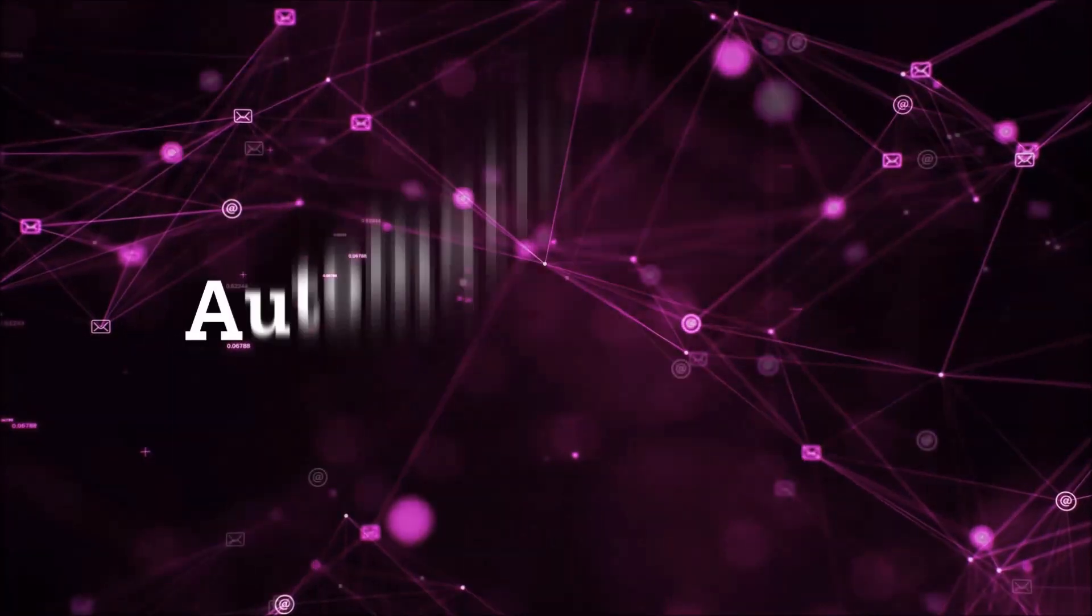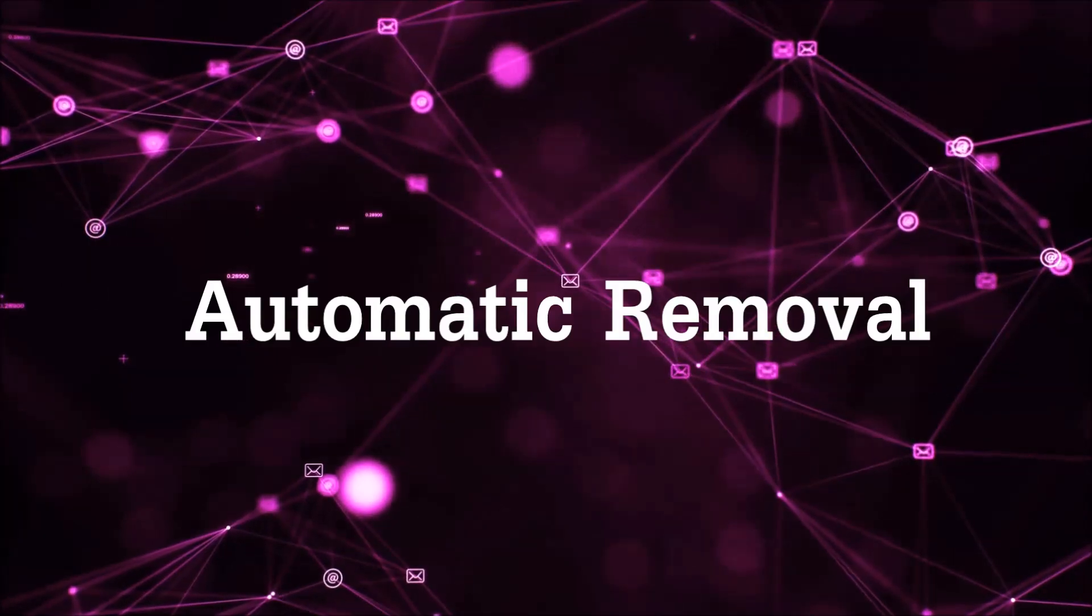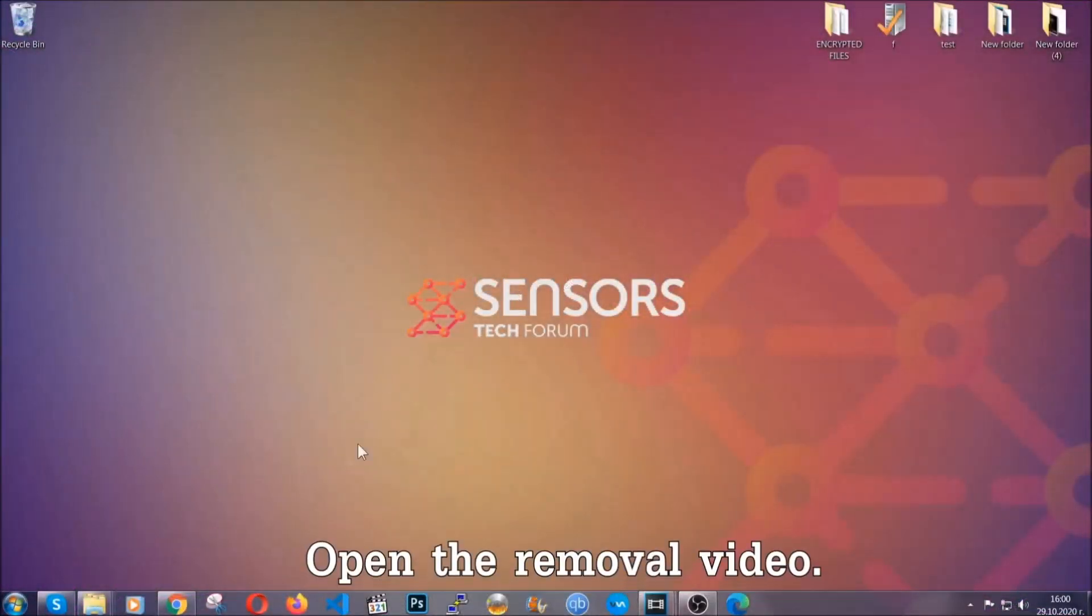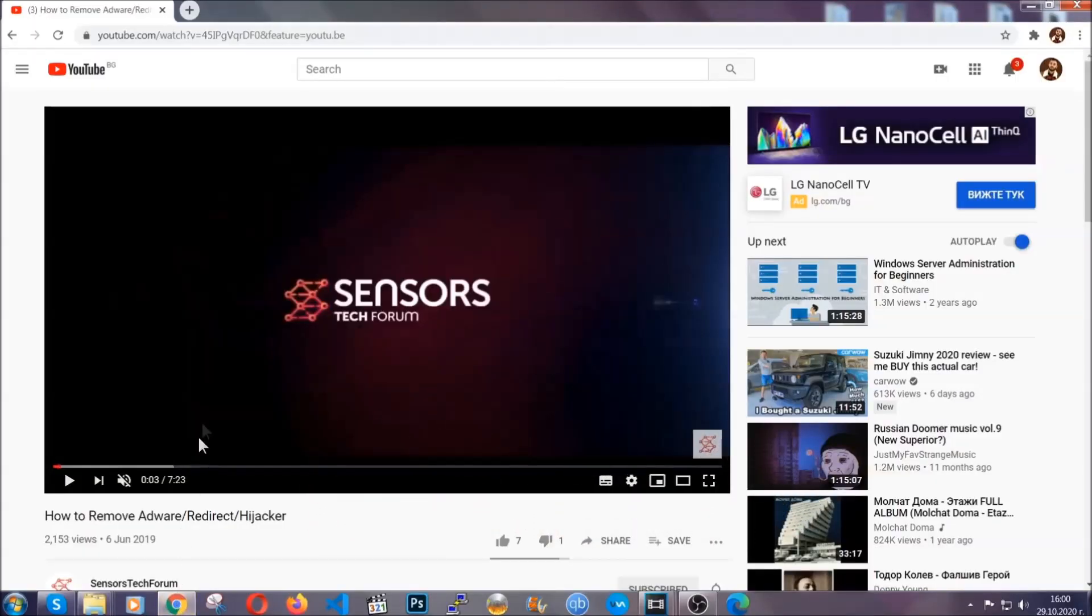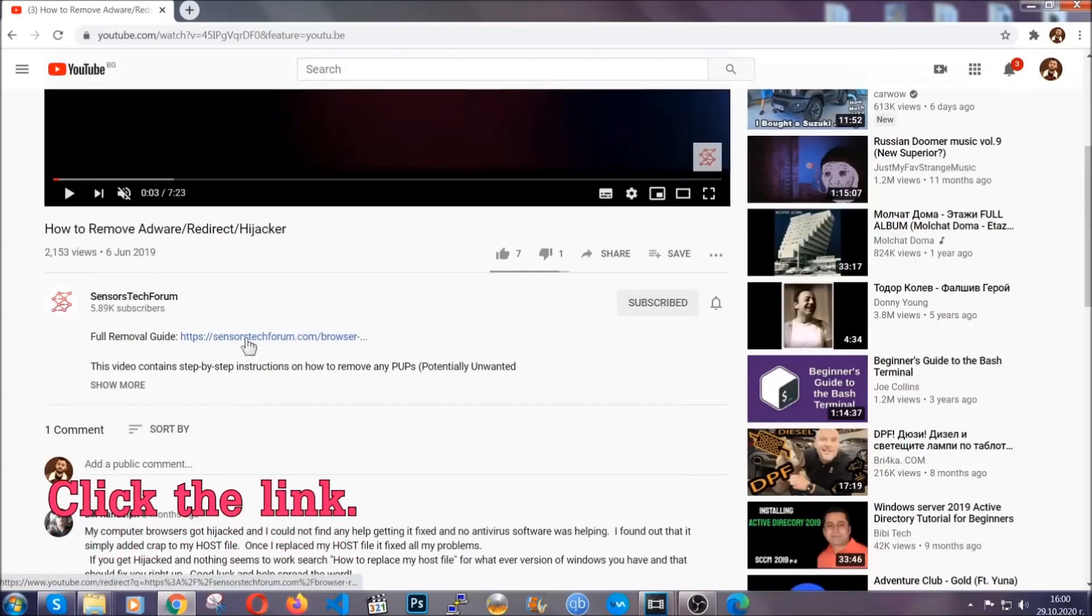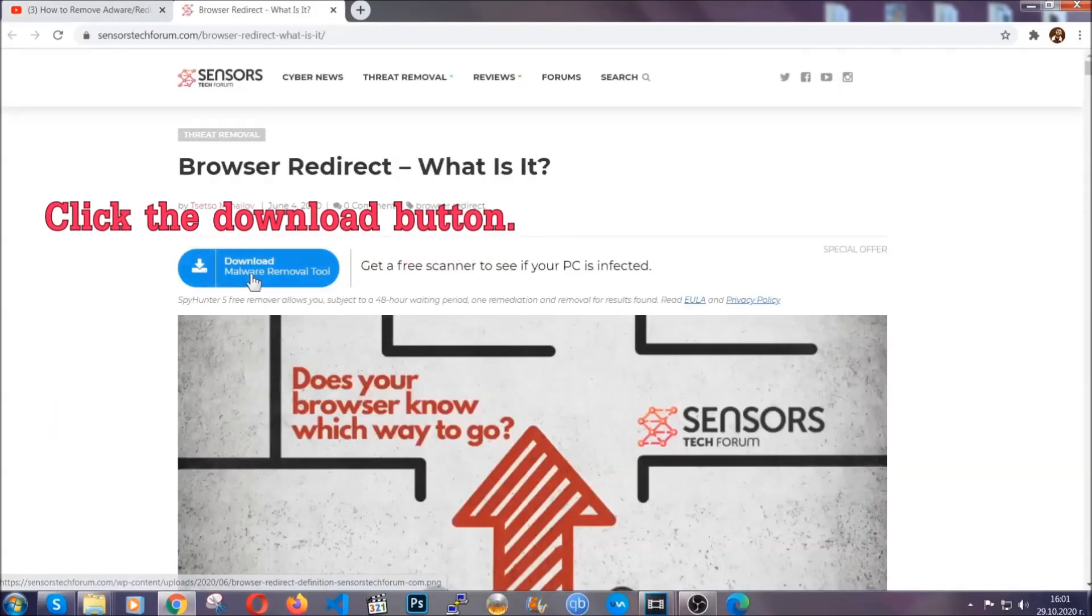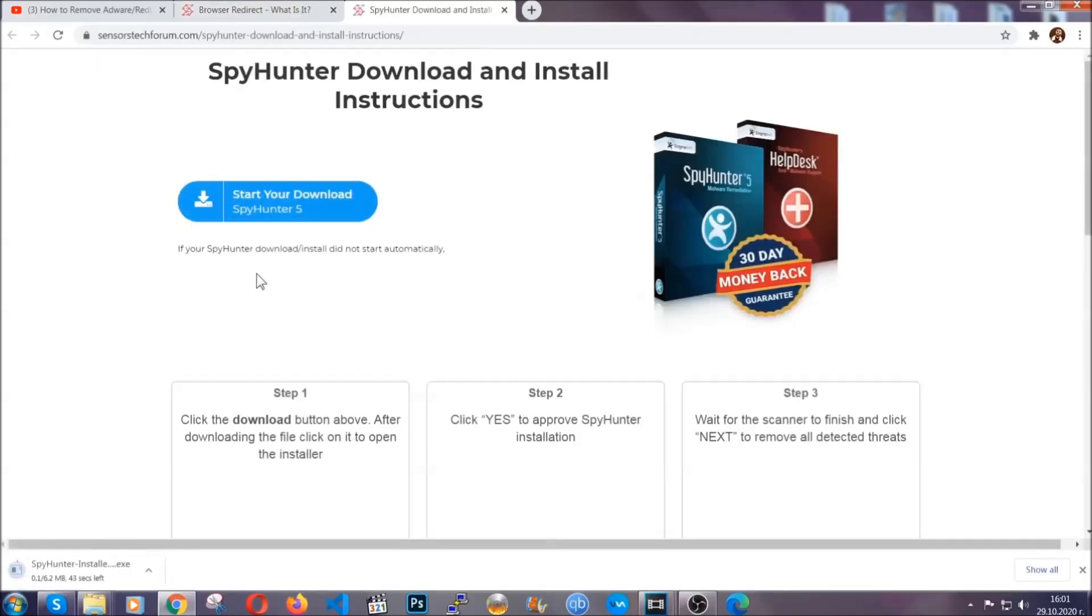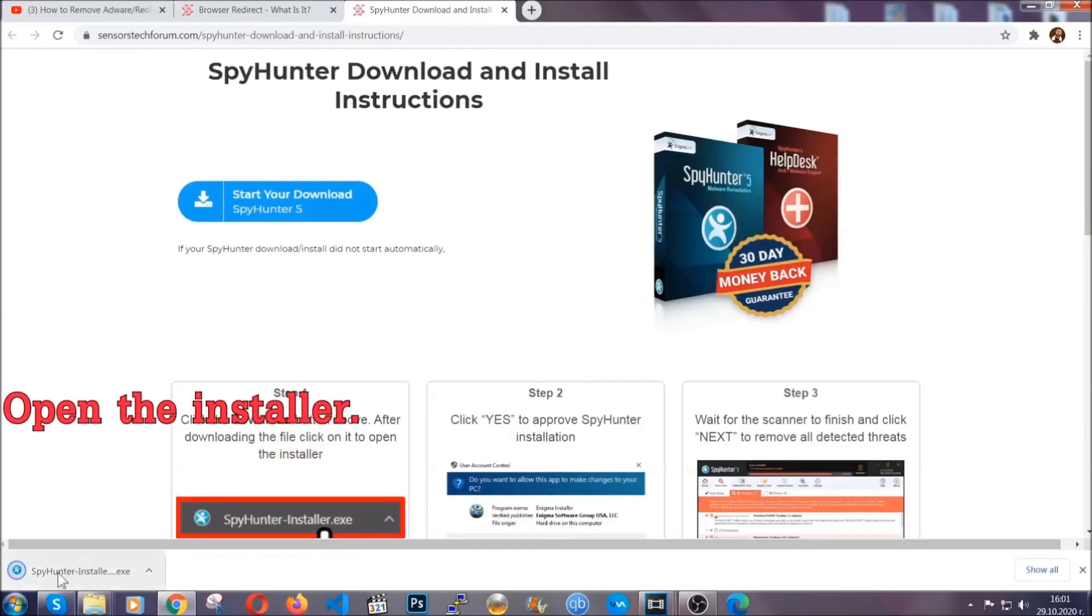Now for the automatic removal we're going to use the help and power of an advanced anti-malware software. To download it open your video's description and click on the description link. It's going to take you to our tailor-made removal guide for this specific threat. Now then go ahead and click on the download button which is going to take you to the download page. It should start automatically and when it does simply open the installer.